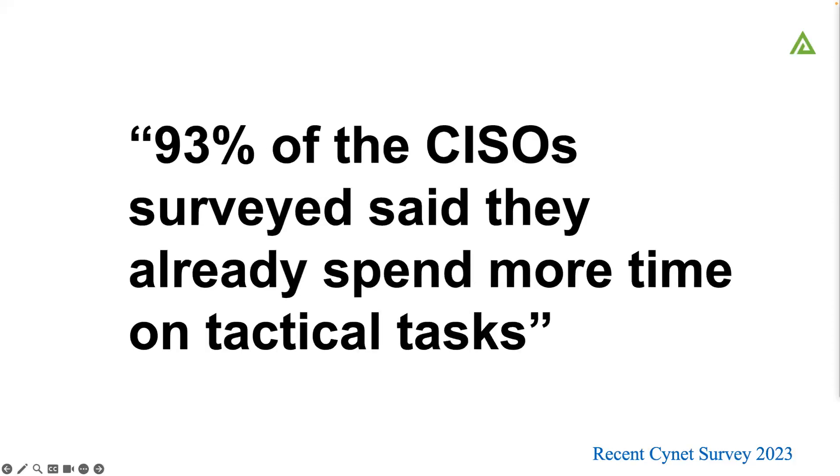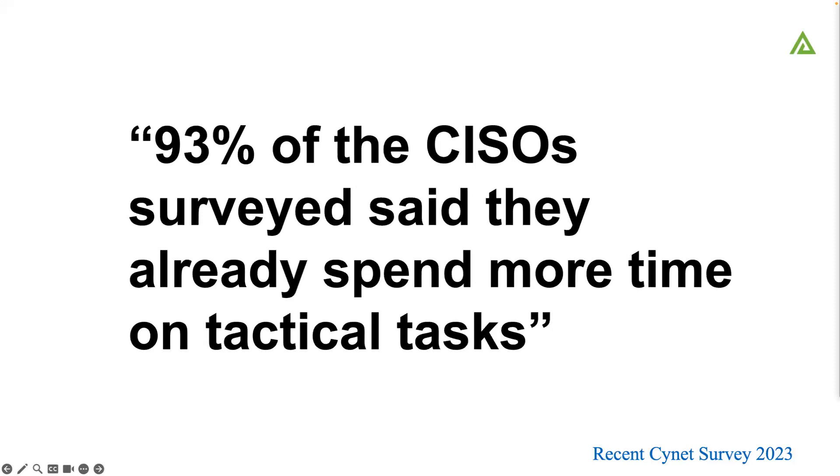93% of the CISOs surveyed said that they spend more time on tactical tasks. They're being reactive. They're not able to be proactive and do steps to keep the business safe. They're just putting out fires nonstop. More tools aren't necessarily always the right answer. You've invested in these tools. Let's see how we can help maximize that.